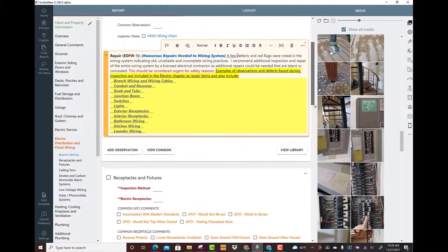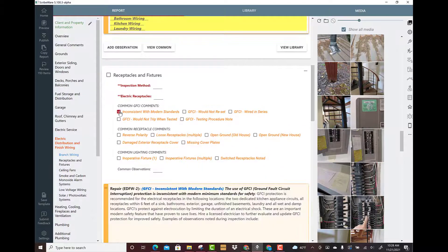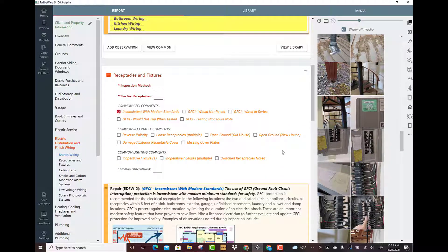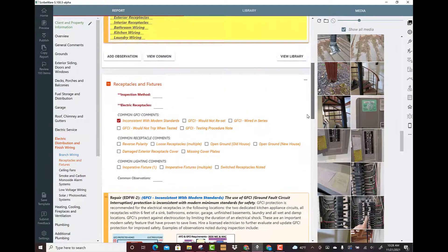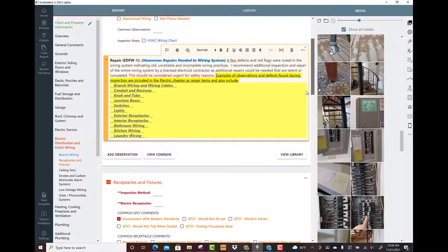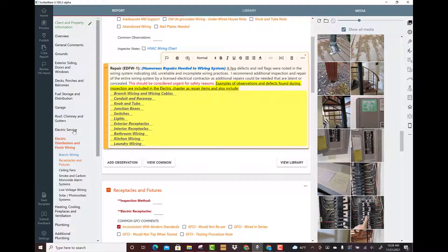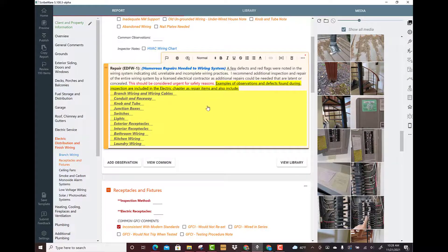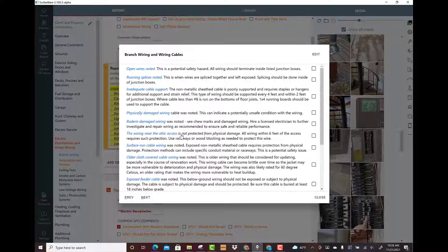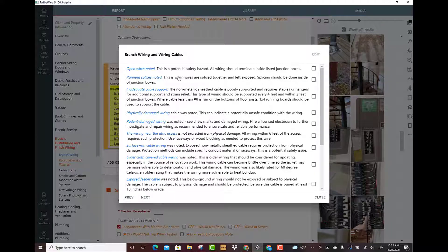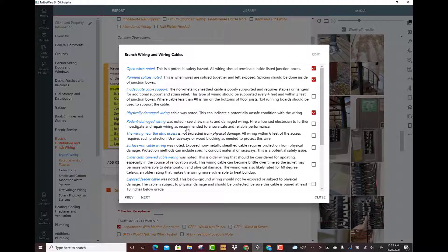I might have a few other comments that I've put in, so I might not have everything under this. But if I have a long list of electrical stuff I love putting it all in one place. Let's unpack this a little bit. Open wires were noted, running splices were noted, physically damaged wiring was noted, there was wiring near the attic access, there was surface run cable noted.